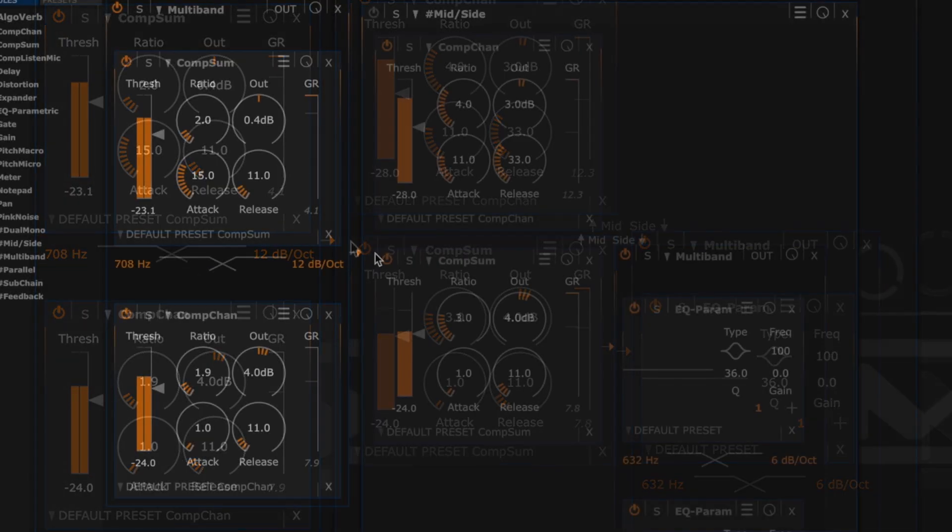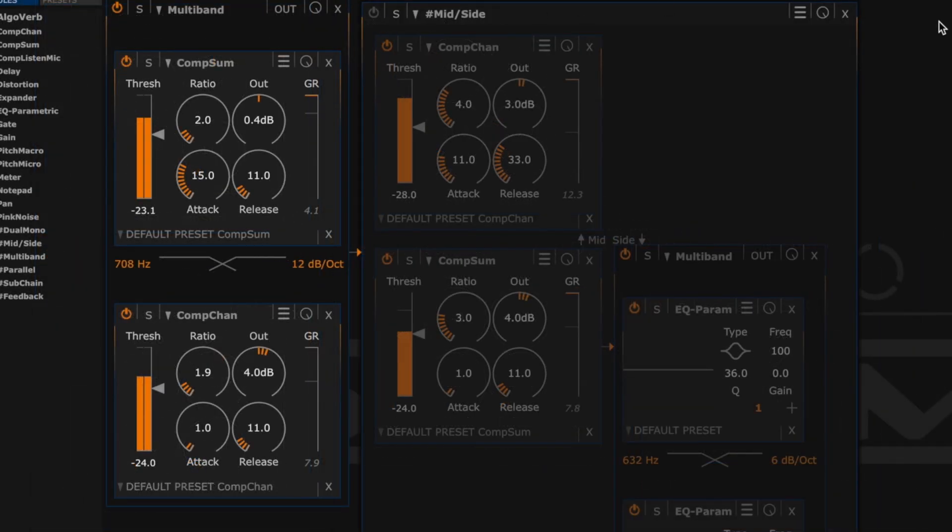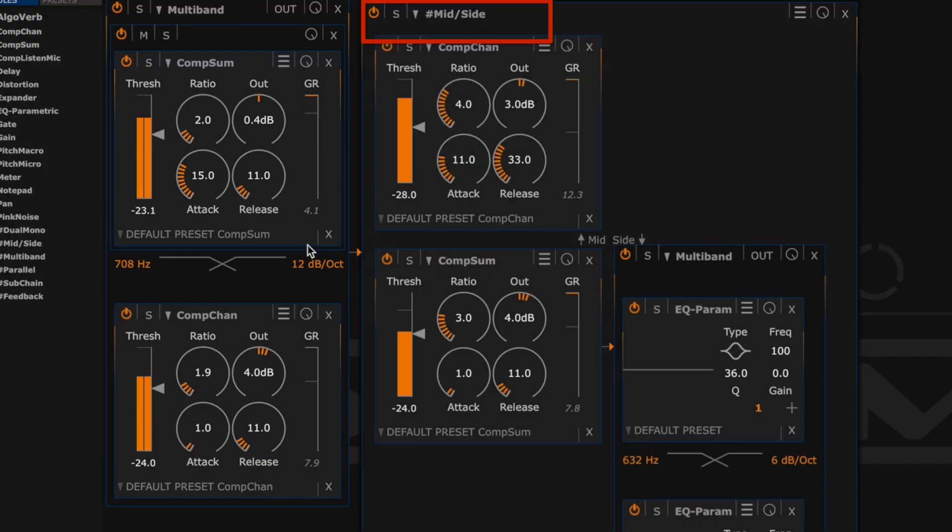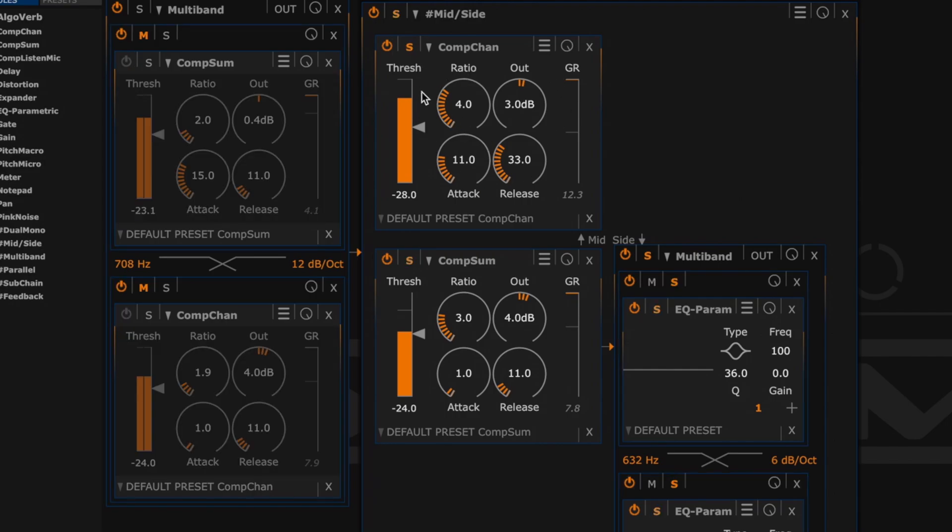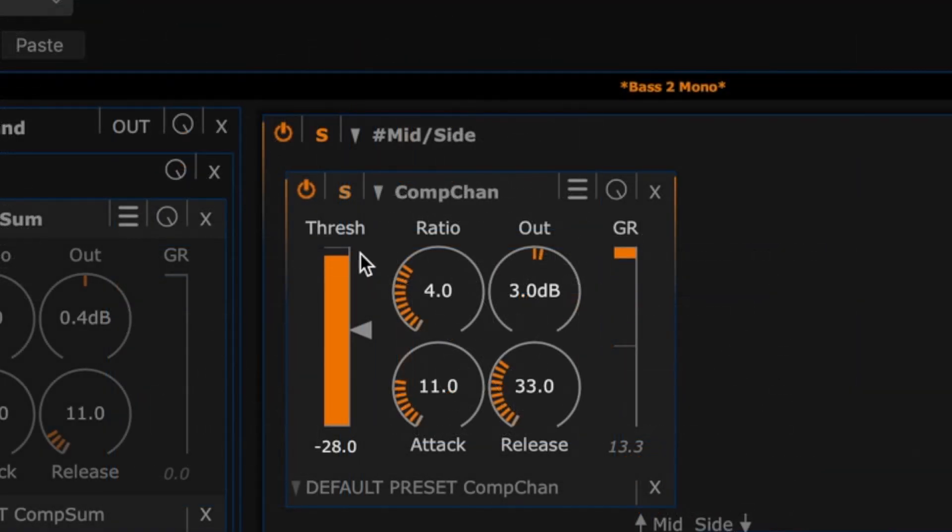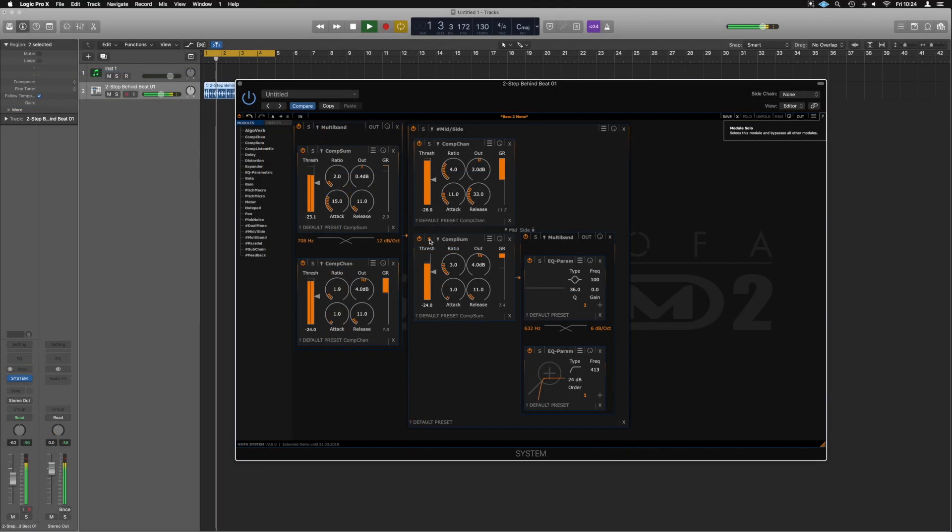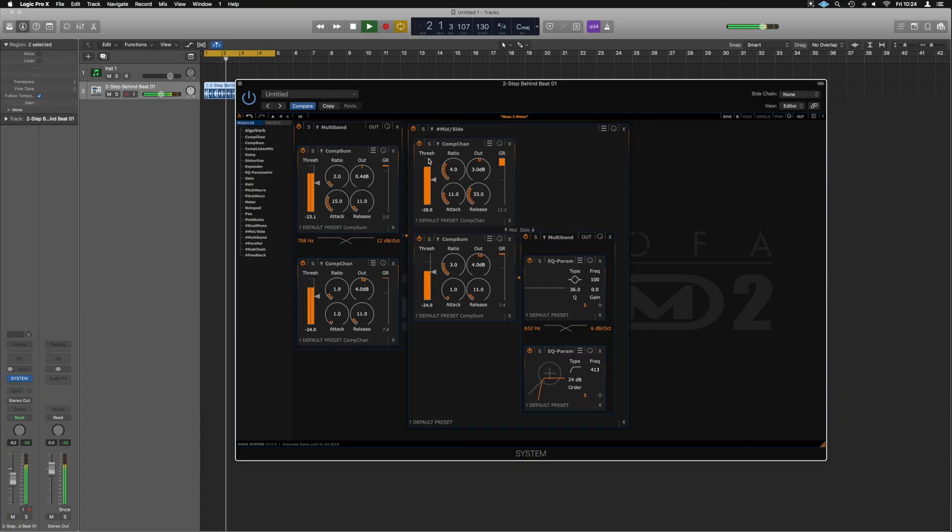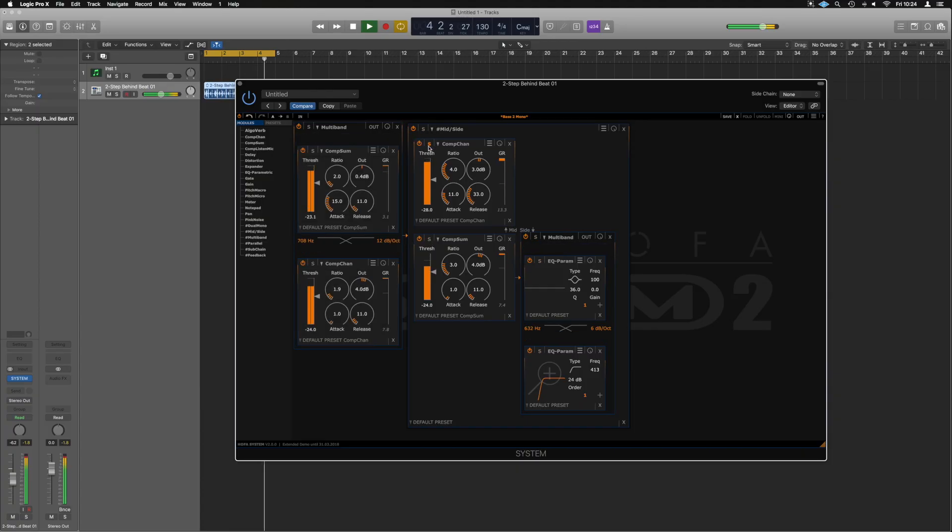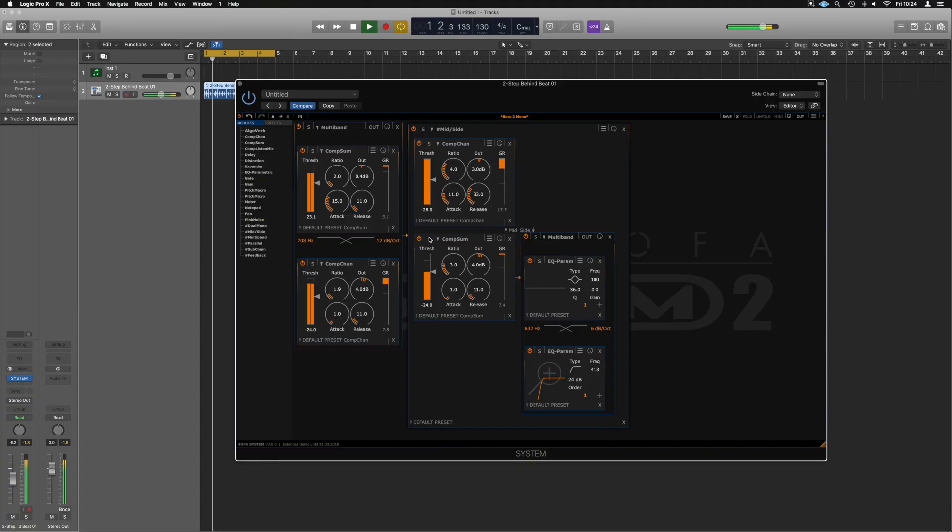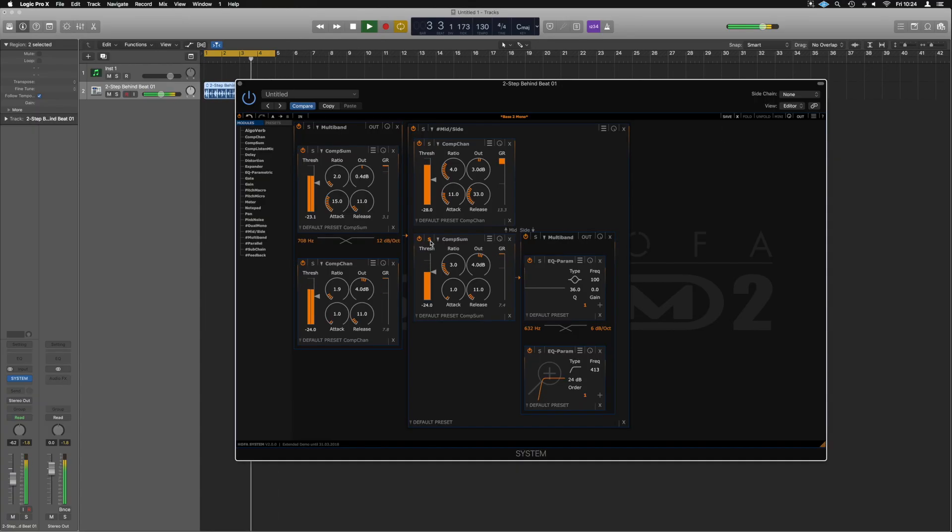That then routes into this bigger block here. And as you can see at the top here, it's labelled mid-side. So let's bring that back in. And I've now got another two compressors, and they're working in mid-side. This top compressor here, that's only compressing the mid-section. So we could solo that. Yeah. So we can swap here between the mid and side compression.